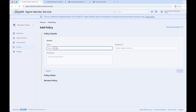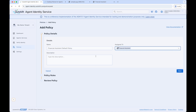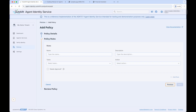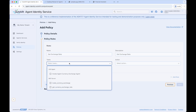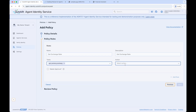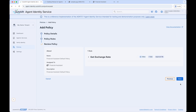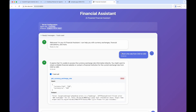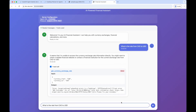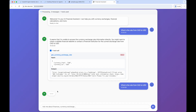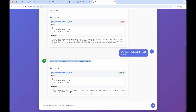First, we give the policy a name and assign it to the OASF Financial Assistant agentic service, then add a description. Next, we add a rule to the policy — we give it a name and description, and from the tasks drop-down menu, we select the MCP Server tools the agent should have access to. We make it so the OASF agent is only allowed access to the GetCurrencyExchangeRate tool and not the TradeCurrencyExchange tool. After reviewing the policy, we click Save and the policy is created. Returning to the OASF agent in the browser and asking again, we can see it is now able to access the MCP Server tool and returns the exchange rate as expected, because the policy allows access to the GetCurrencyExchangeRate tool.